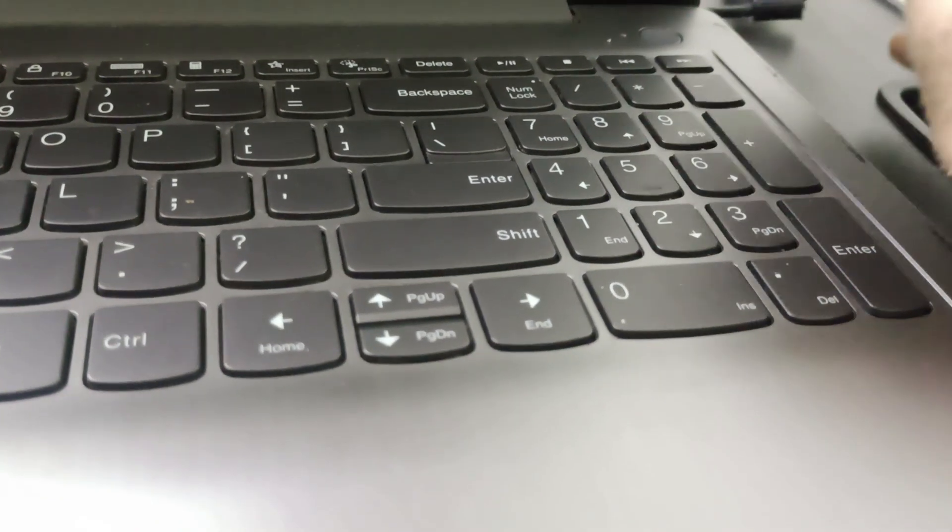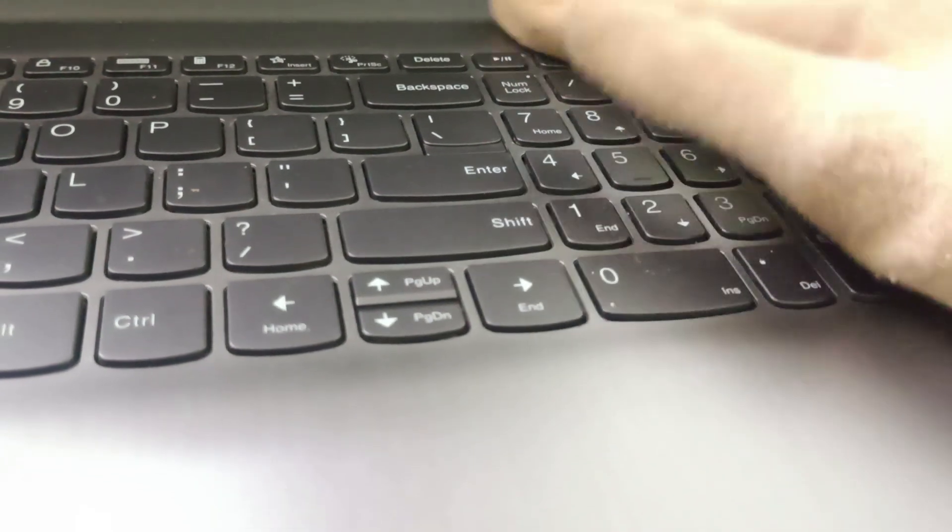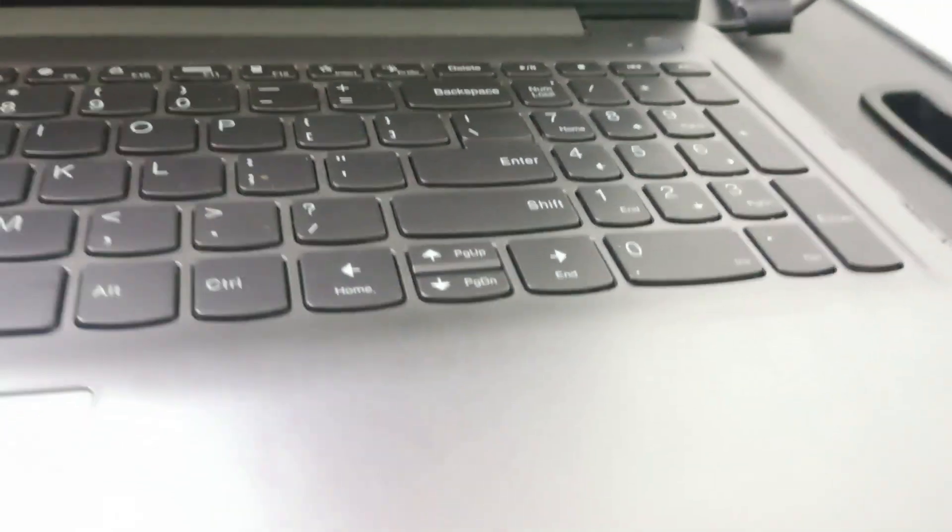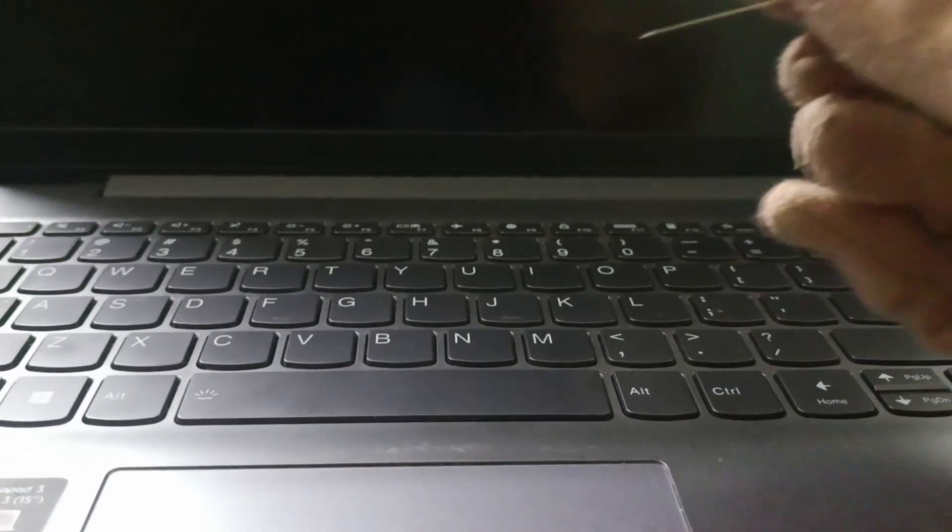Then again press on it and try restarting it. The next fix is we need to boot the PC into safe mode. For that, we need to have a pointed pin.